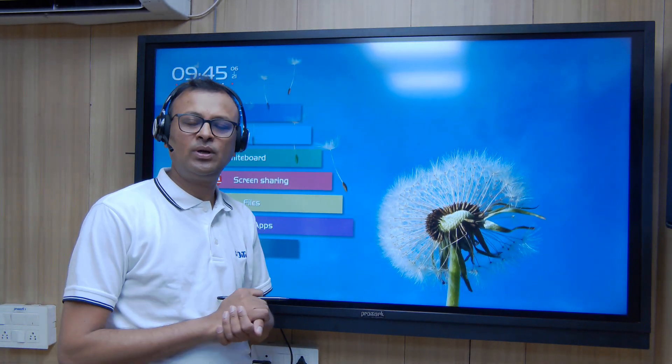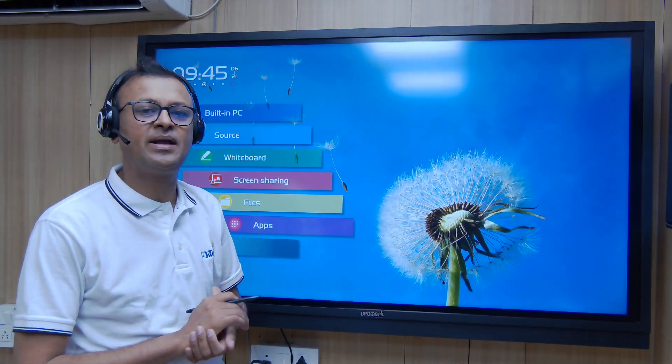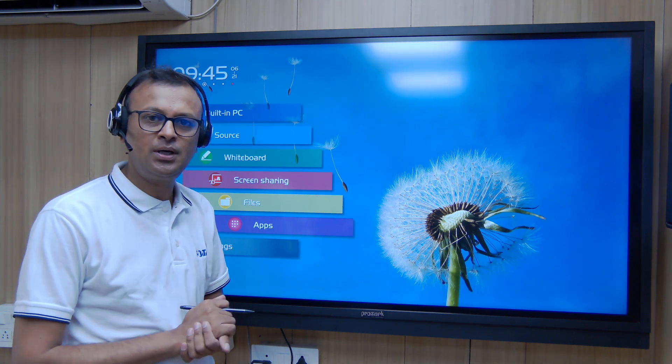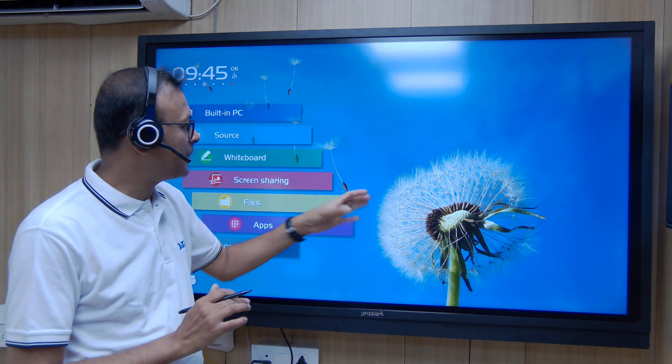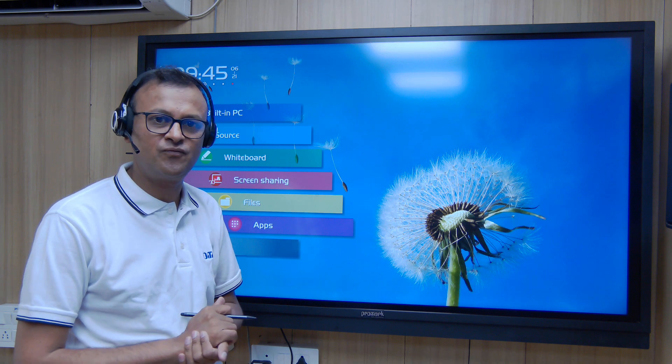Morning everyone and welcome back to Promux interactive panel training session. Today we will learn how we can scroll the page when we are running out of space.